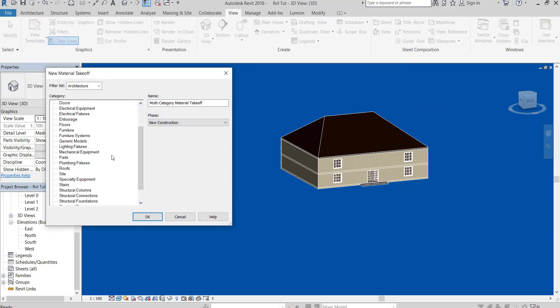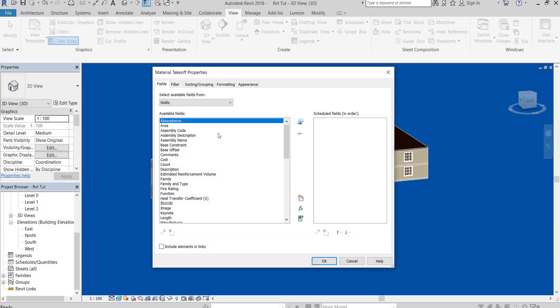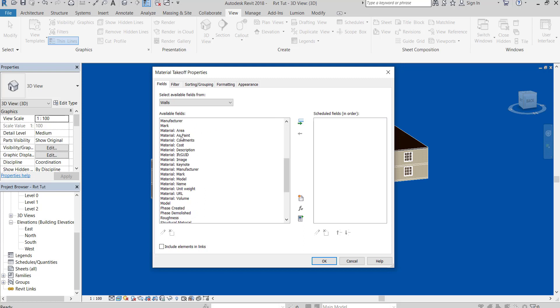Select Walls. Choose Material Area, Material Name, and Material Volume.